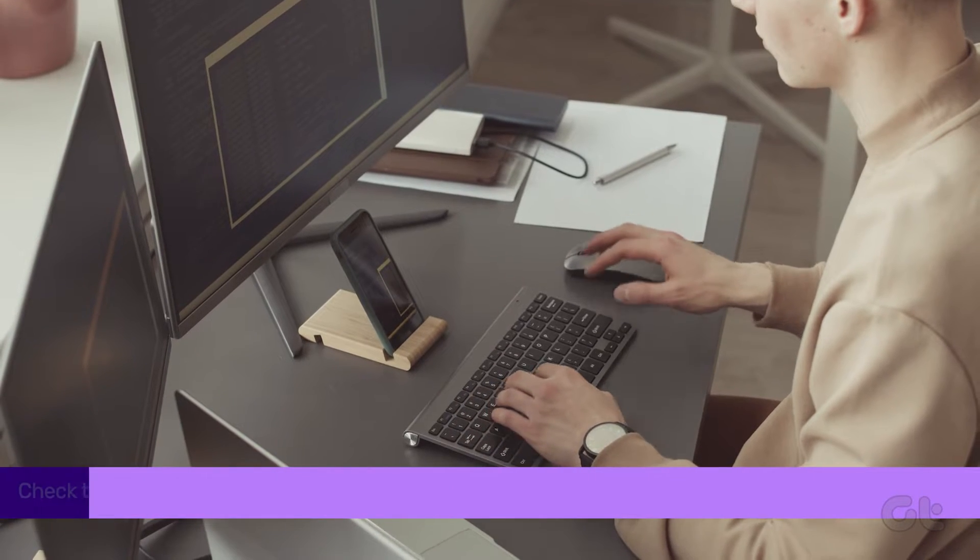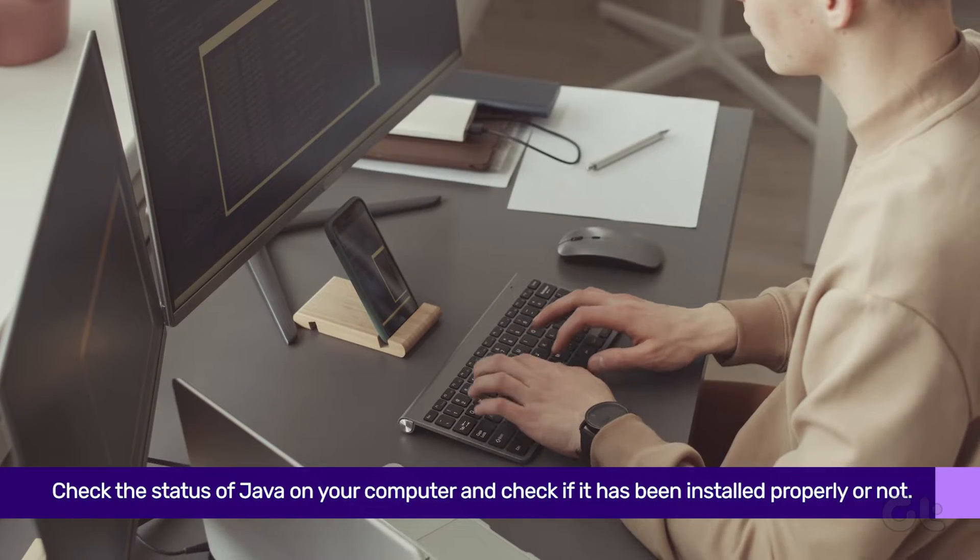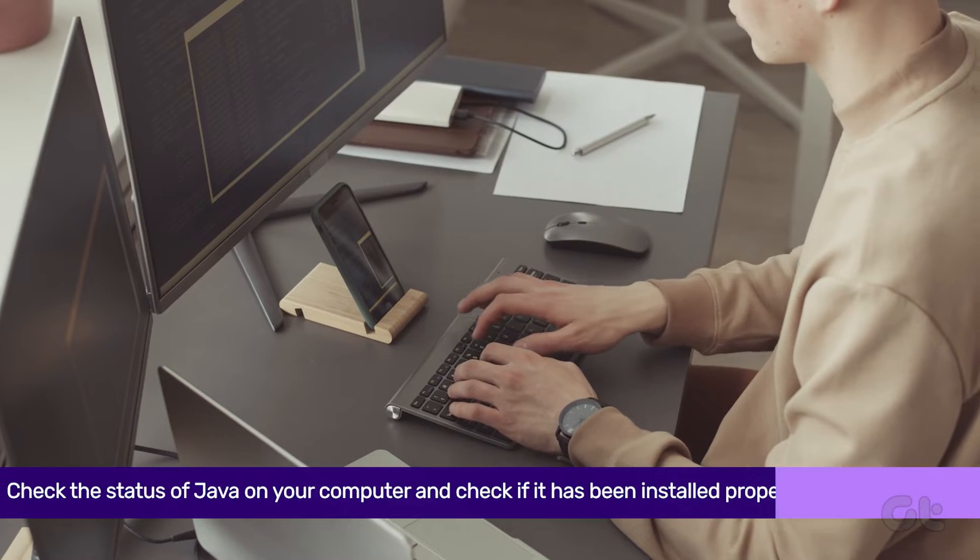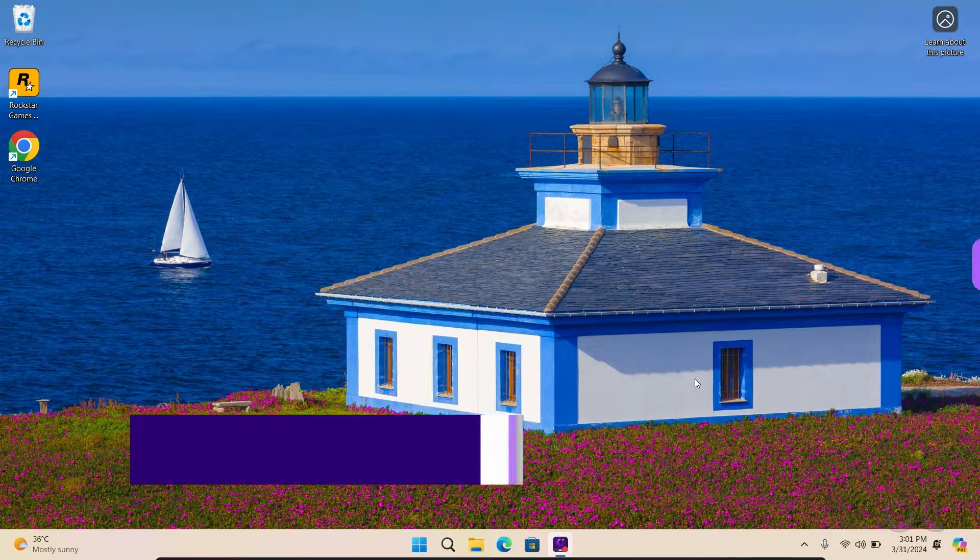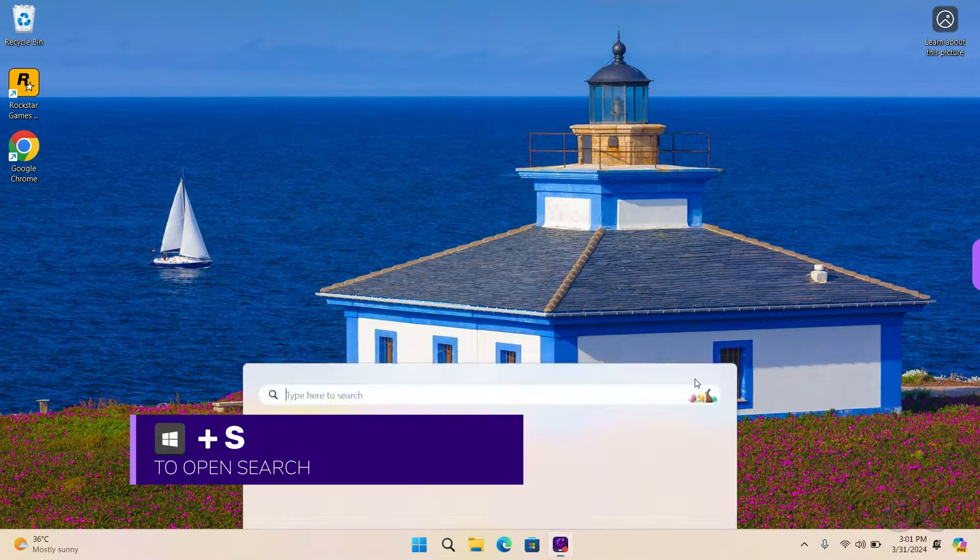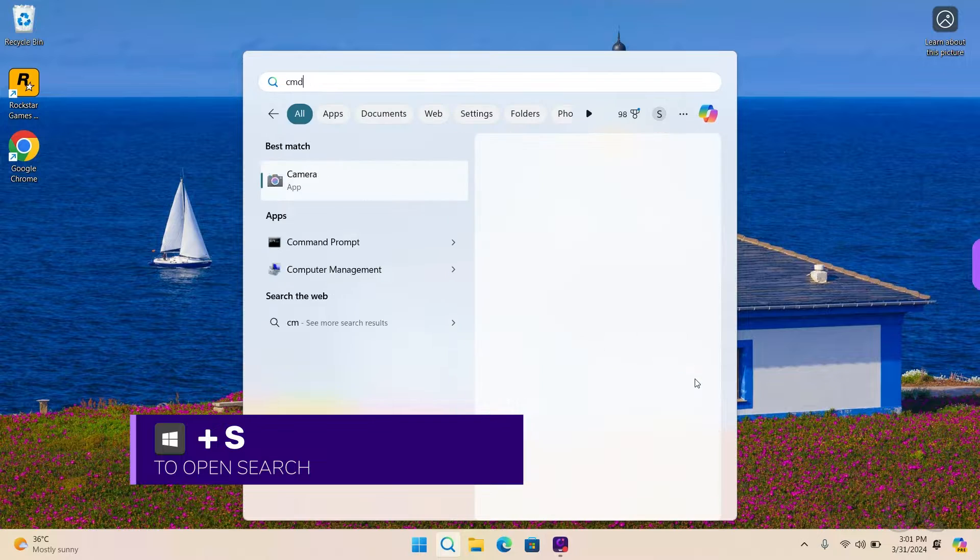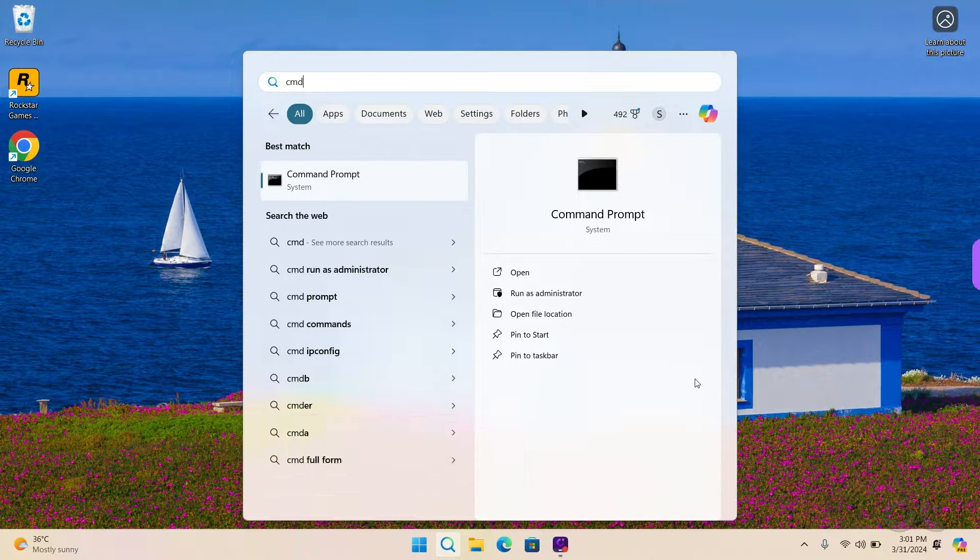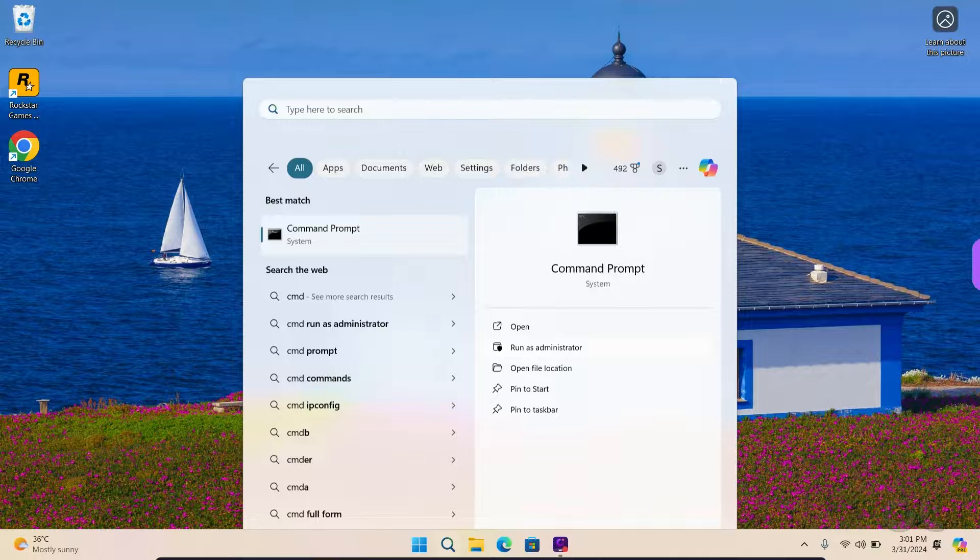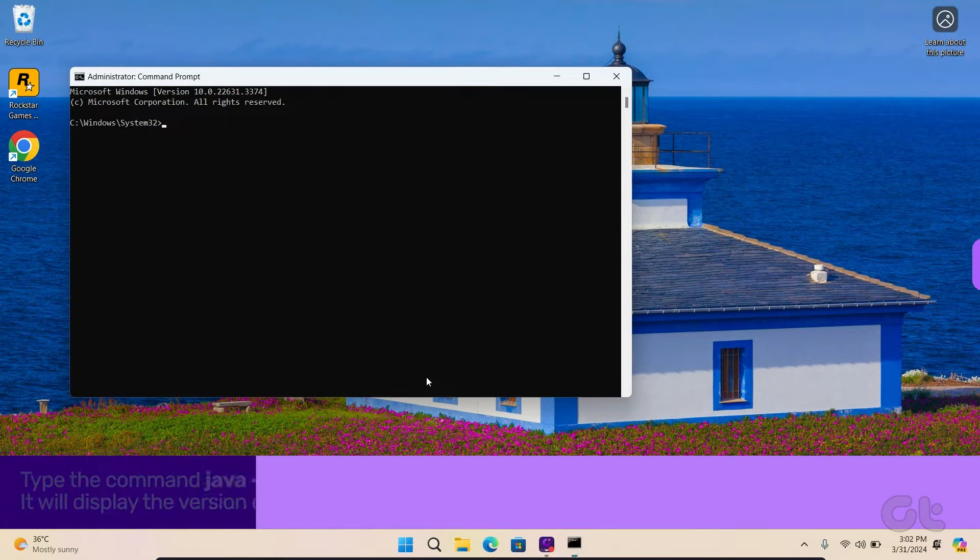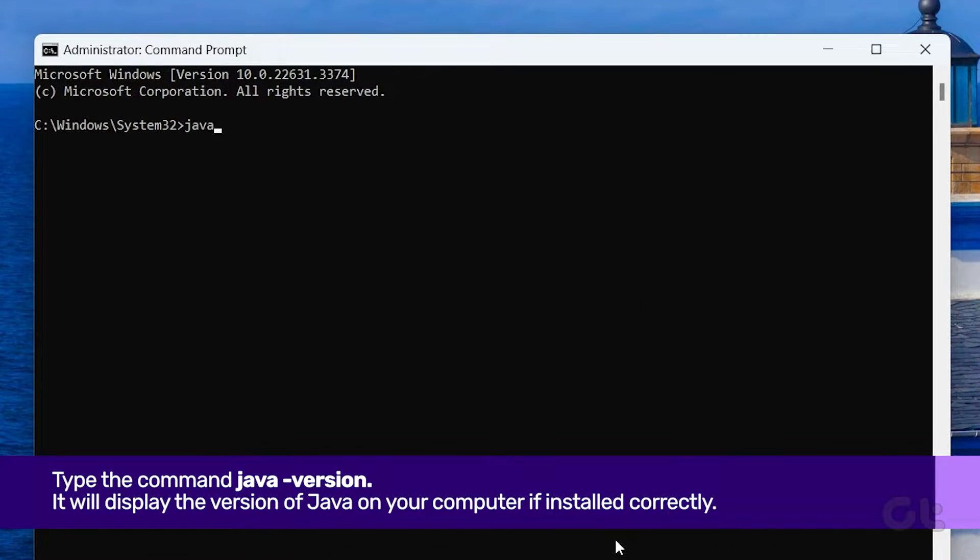First, you should check the status of Java on your computer and check if it has been installed properly or not. Press the Windows key and S to open search and type CMD. Now click on the Run as administrator option to open it. Type the command as shown and hit Enter to check your Java status.